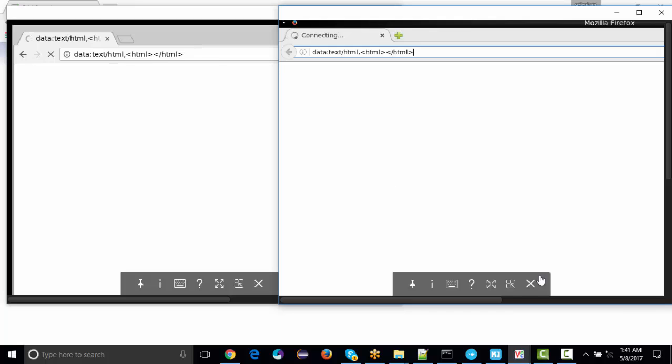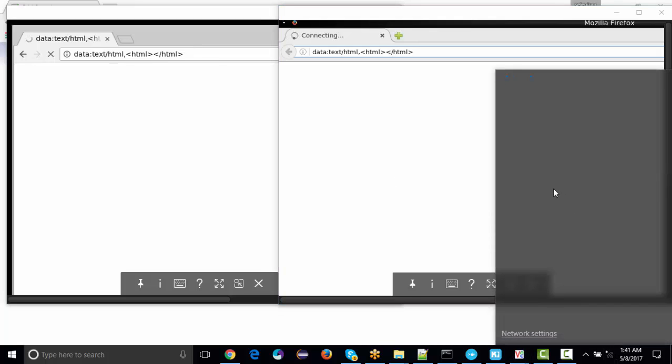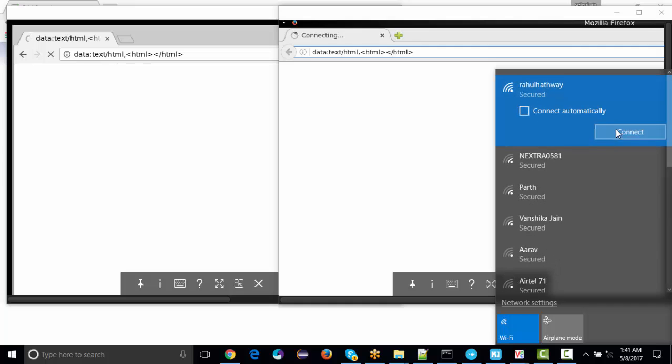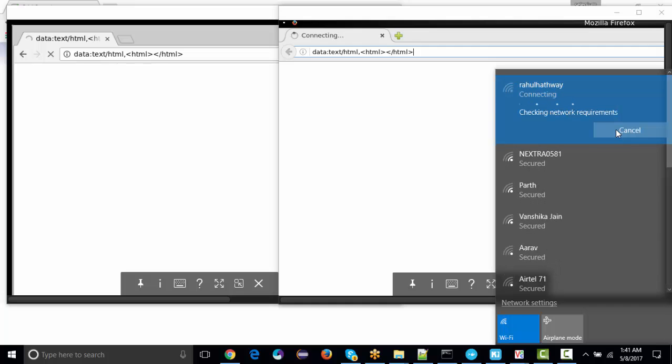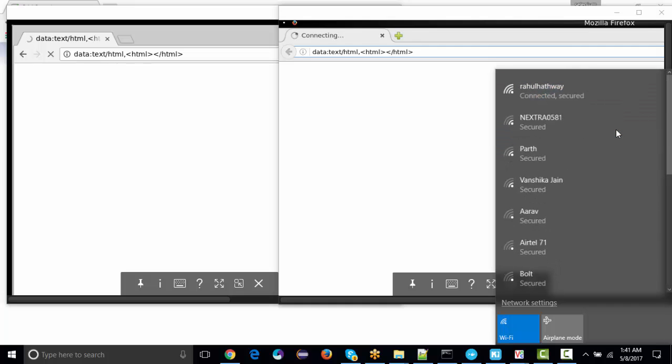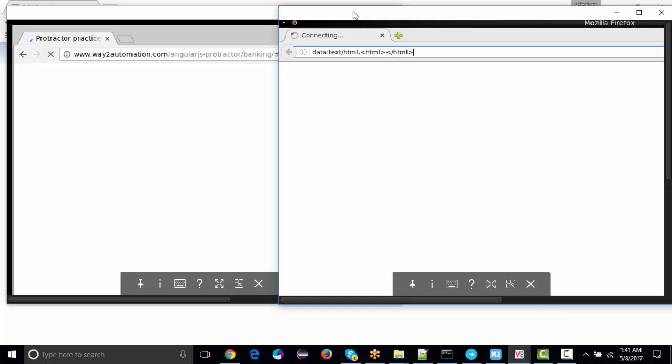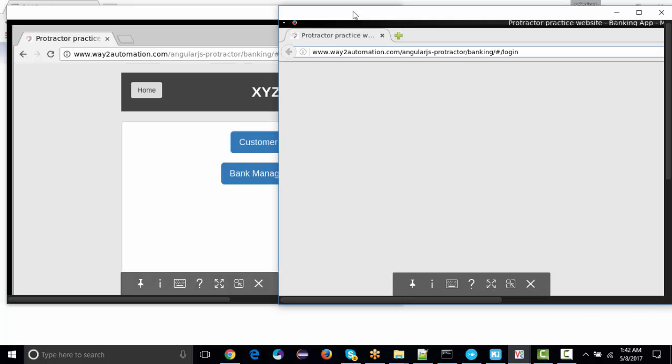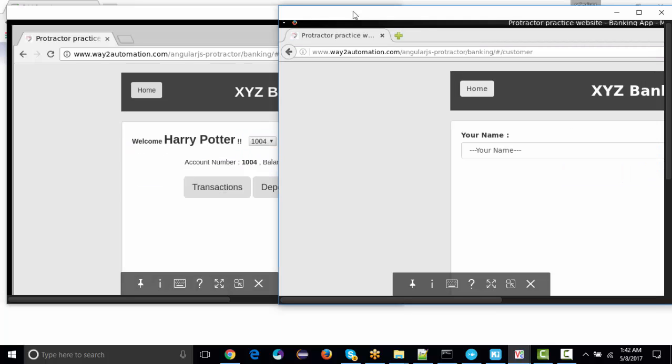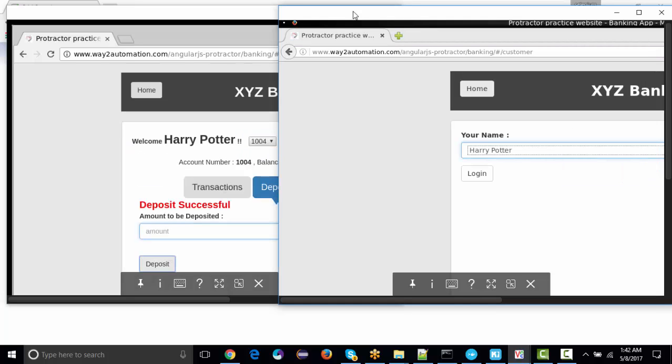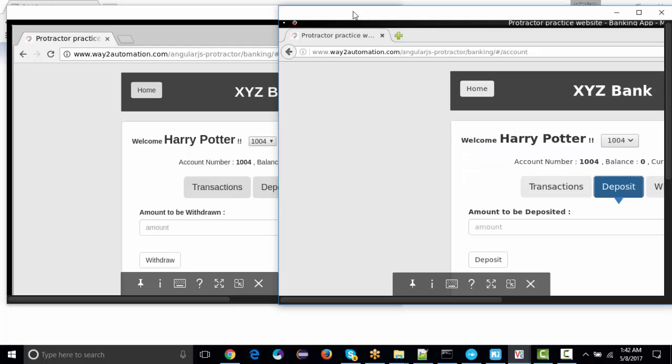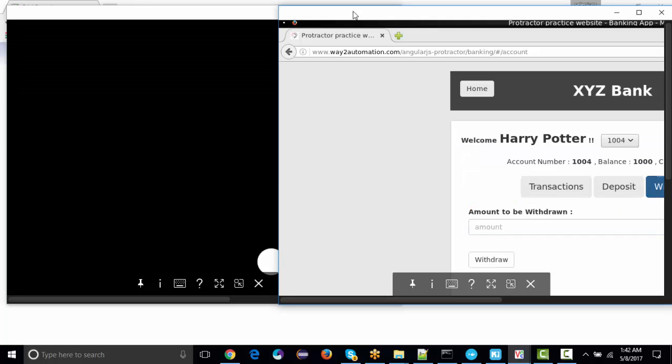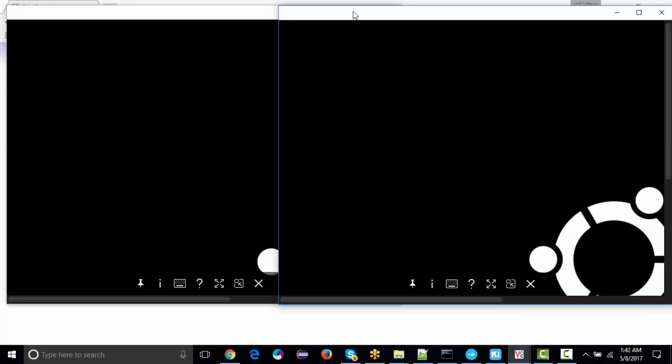It's navigating to the website at the same time. Now see on Chrome the test is very fast, and the same test is being executed parallelly on Firefox.